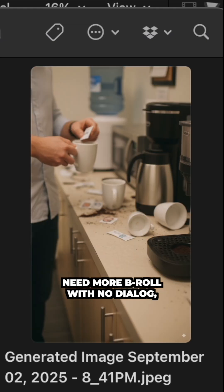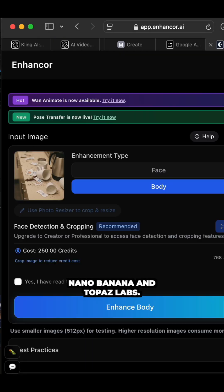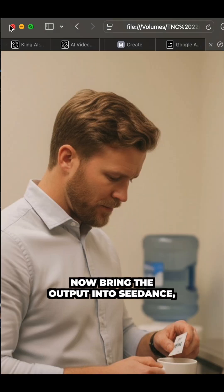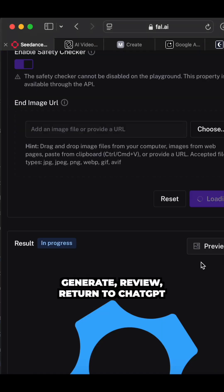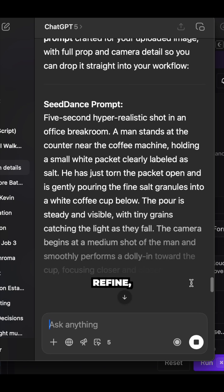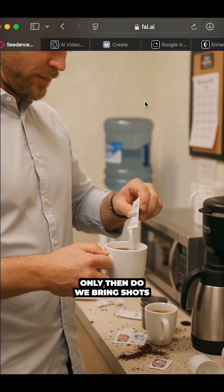Need more B-roll with no dialogue, just realism? Same process for new angles through Nano Banana and Topaz Labs. Now bring the output into Seed Dance. Generate, review, return to ChatGPT with notes, refine and run it again until the motion looks natural.